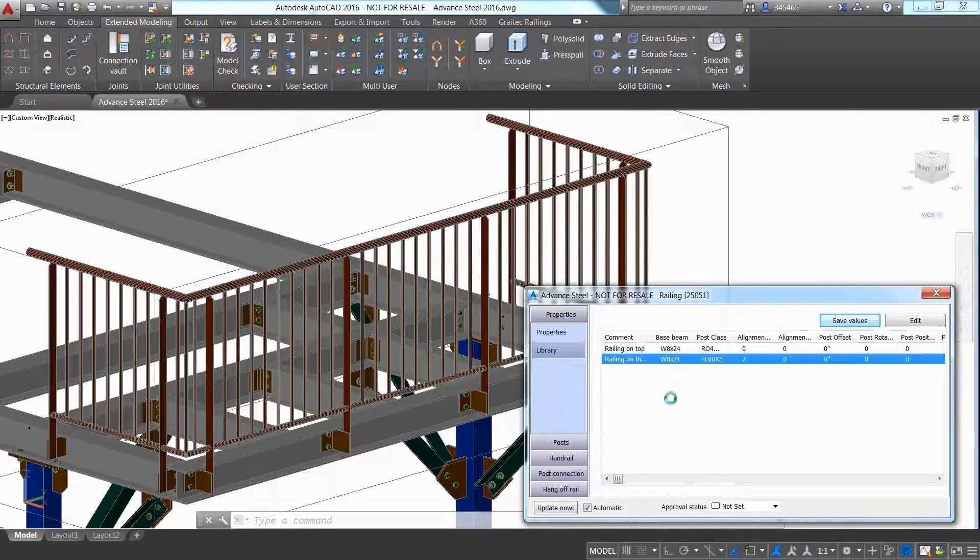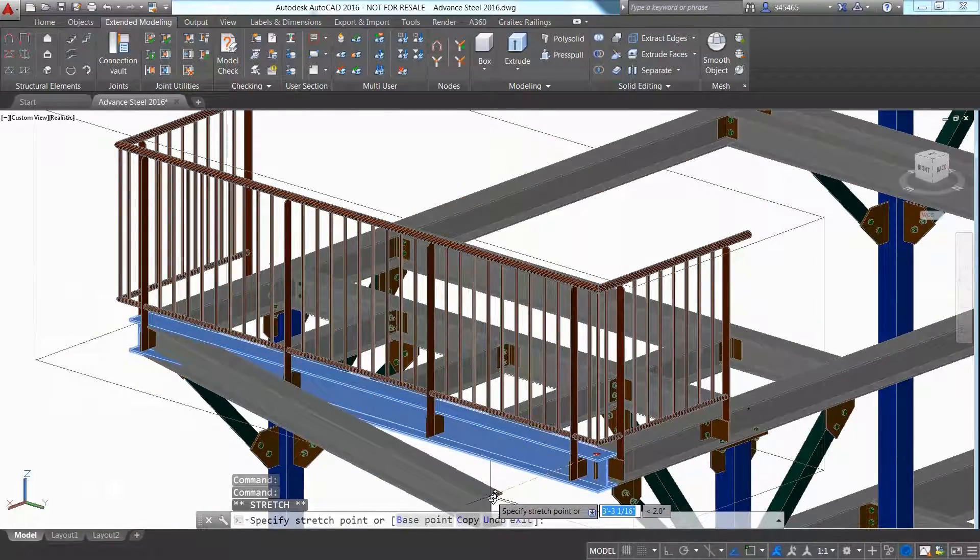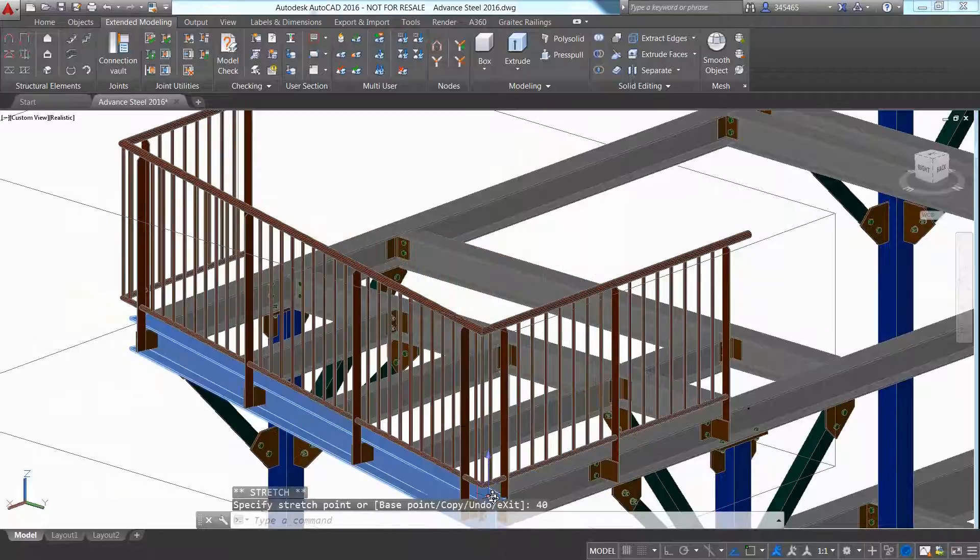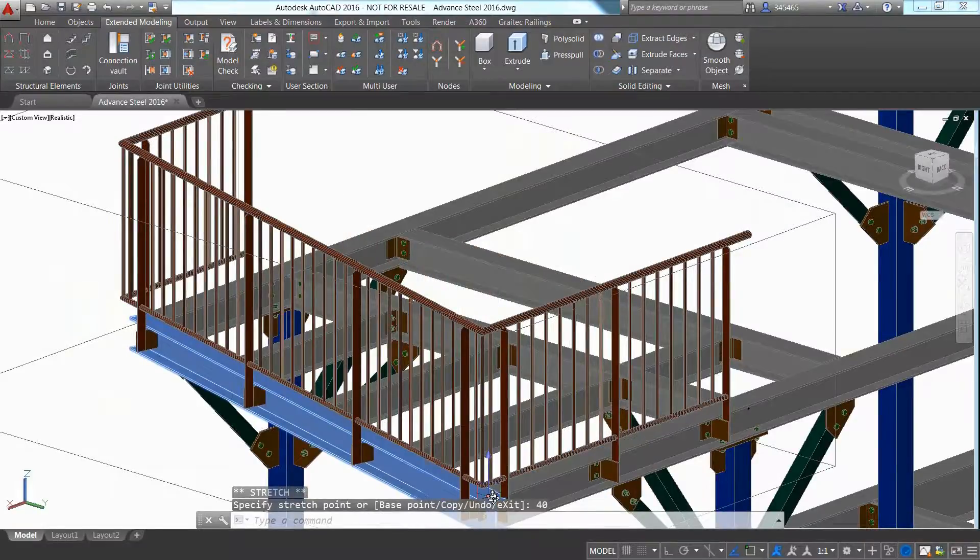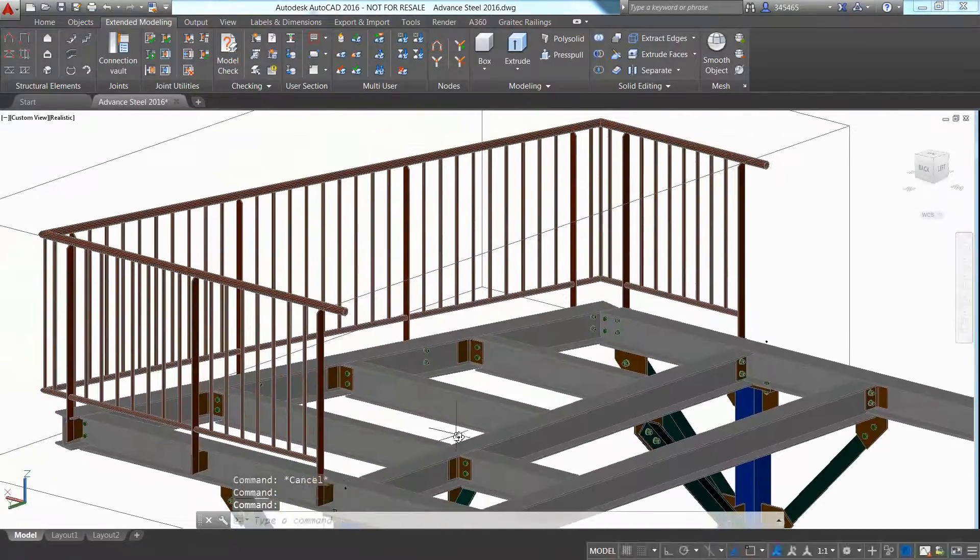Advanced Steel is extremely powerful in terms of making modifications, and moving a supporting beam to adjust the entire railing automatically.